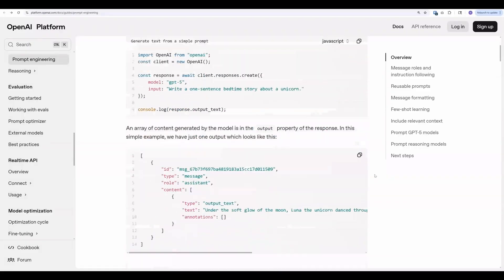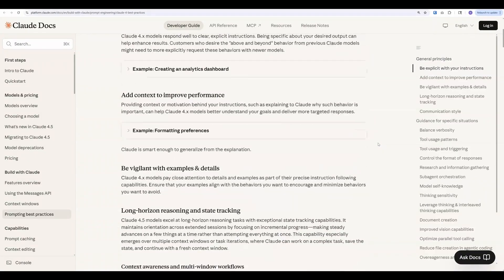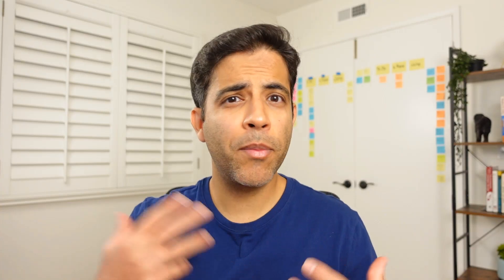I didn't want to get left behind, so I looked at OpenAI's ChatGPT documentation, Anthropic's Claude documentation, and Google's Gemini documentation. Soon my prompts were helping people improve their resumes and land their dream job. In this video, I'll share my learnings and show you six levels of AI prompting so you can take your AI prompts from amateur to pro and get outputs that you can actually use.